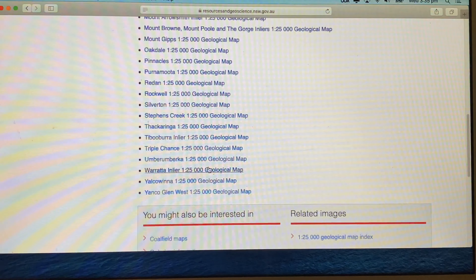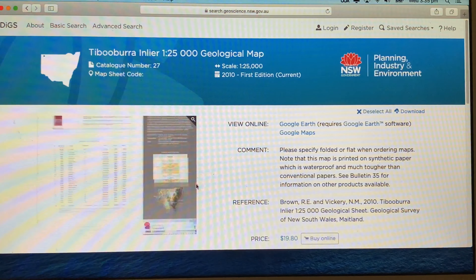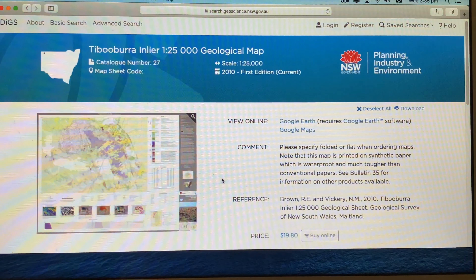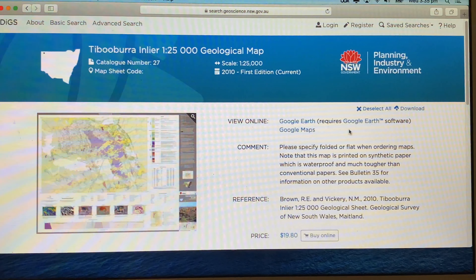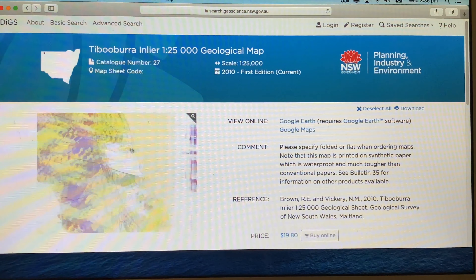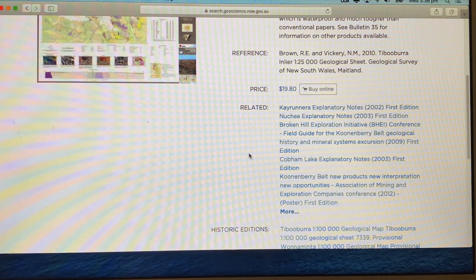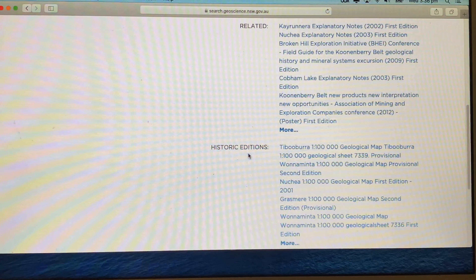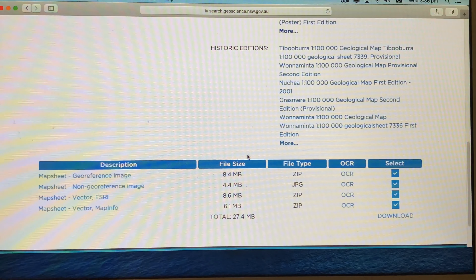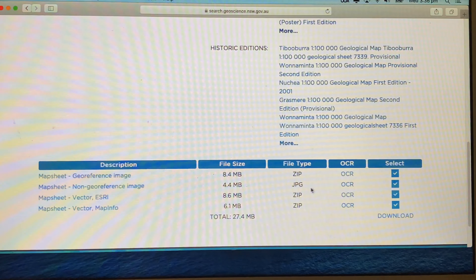For example, let's have a look at the Tip of Borough map. You can view this map online, which requires Google Maps and Google Earth software. As I toggle over it with the cursor it will change the aspect of it — it's $19.80 to buy online. There are historical editions, and there's a geo-referenced image, a non-geo-referenced image, vector, and other formats — some of these are zip or JPEG files, and you can see the file sizes.